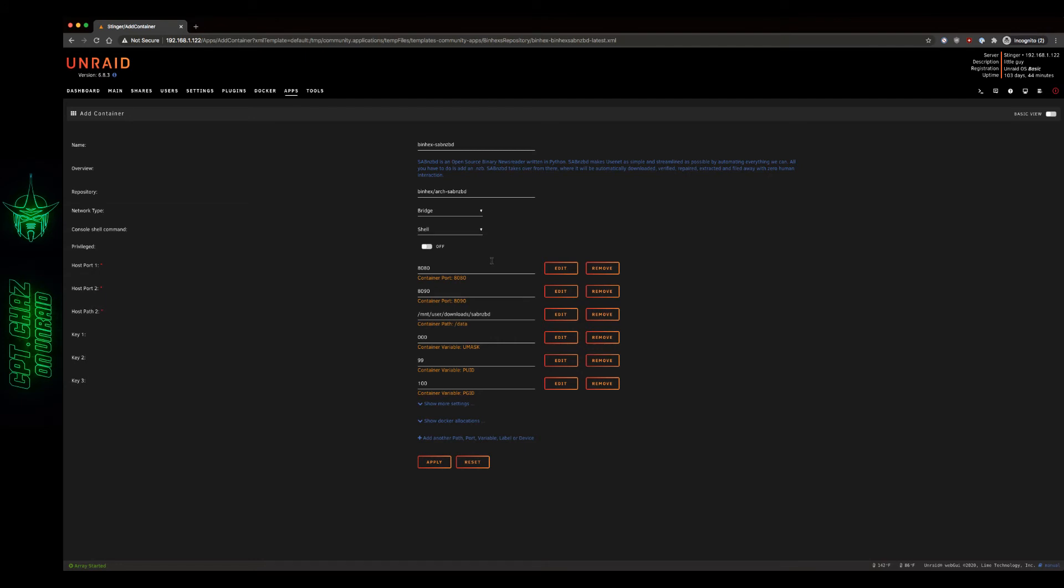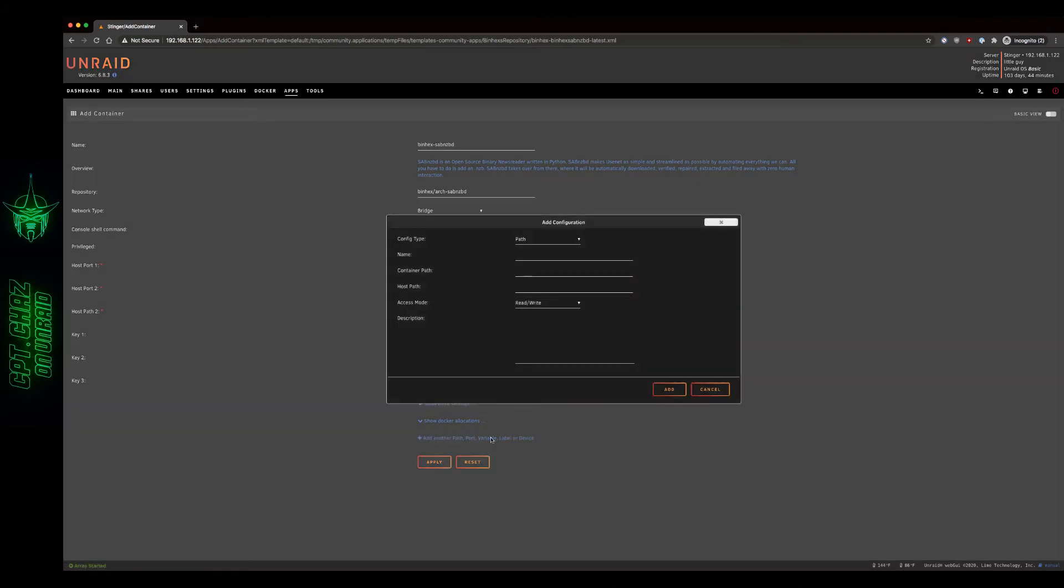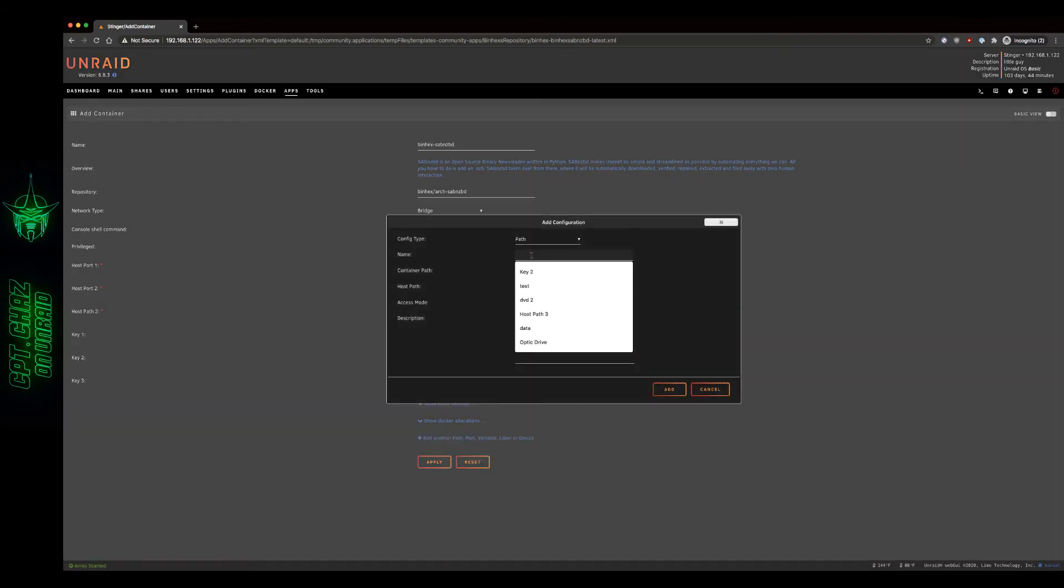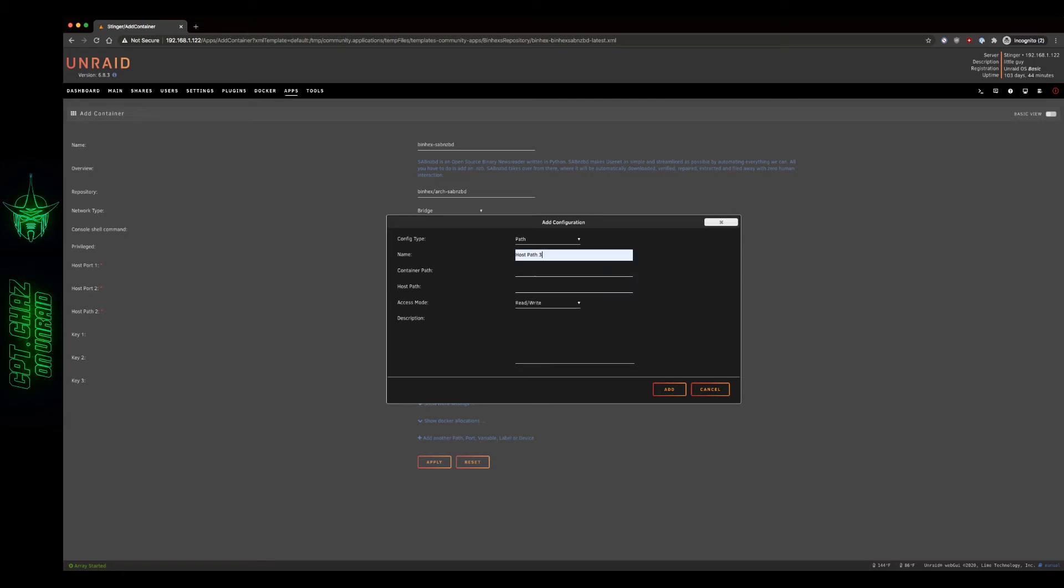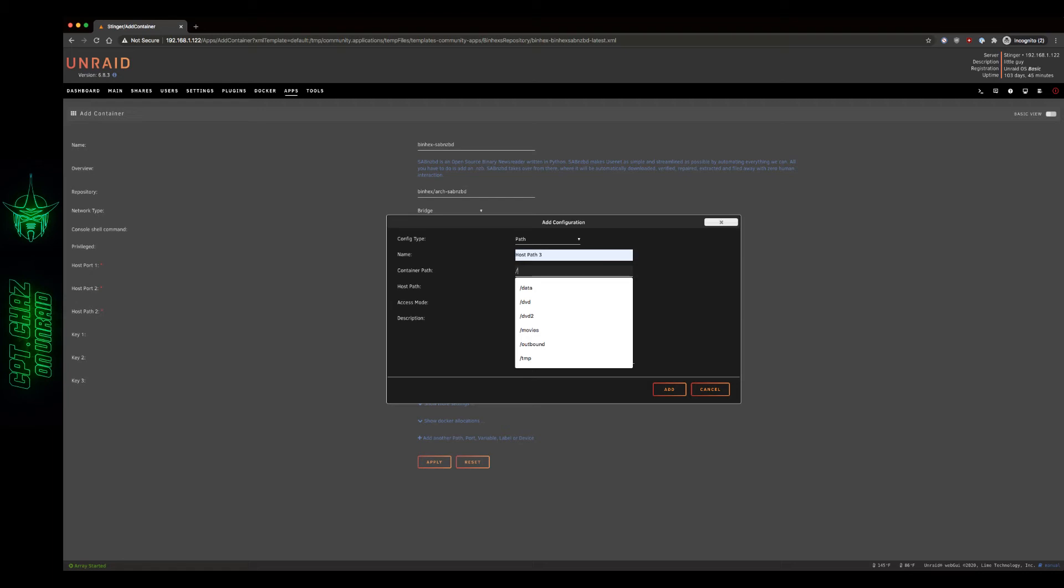And I'm going to leave everything else the same, our container ports. What we need to do next is add a path. So let's do that real quick. Config type is path. I'm just going to call this host path 3. As for our container path, we're going to do backslash TMP.